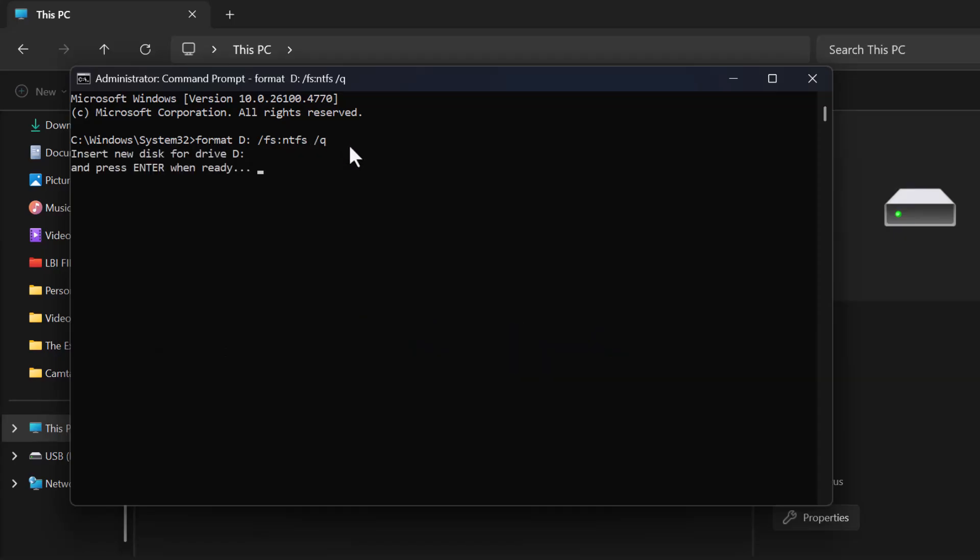Press Enter to run the command. When prompted, just press Enter again to continue.